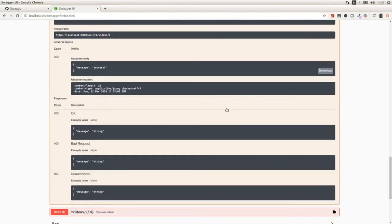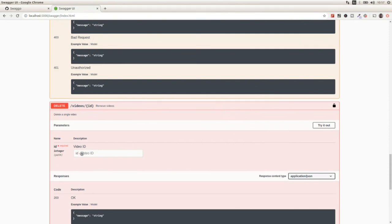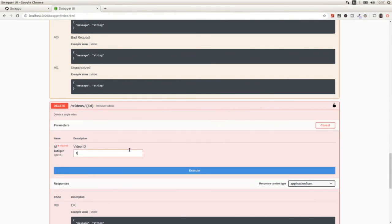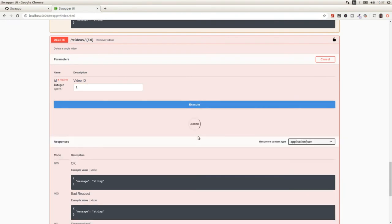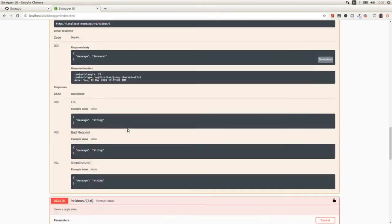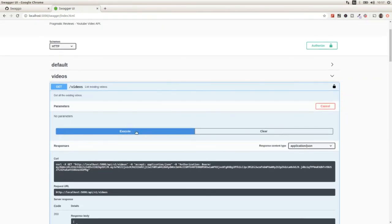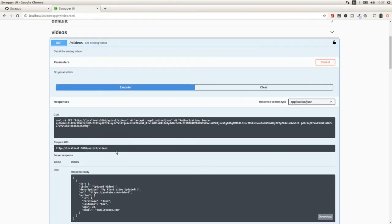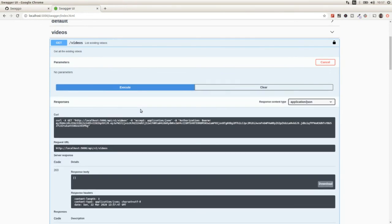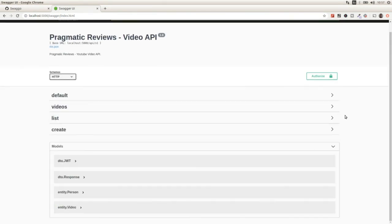Going back to the GET endpoint and running it again, we should see the change — yes, 'updated video' as the title and 'my first video updated' as the description. Now for the DELETE endpoint: I'll run it specifying identifier 1 and we get a 200. Checking the list of videos again using the GET endpoint, we get a 200 and an empty array. So that's pretty much it.